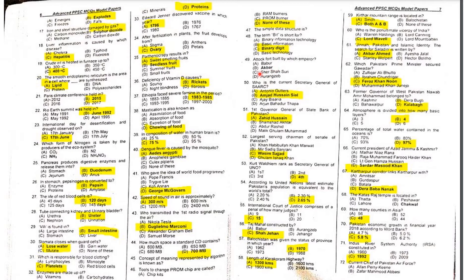MCQ 48: The term 'bit' is short for binary digit.